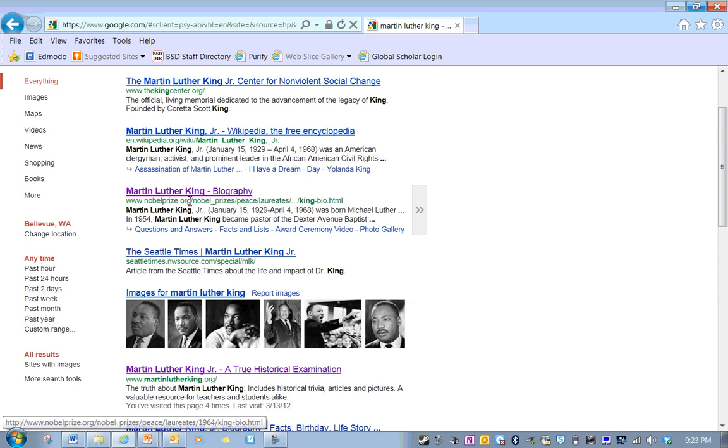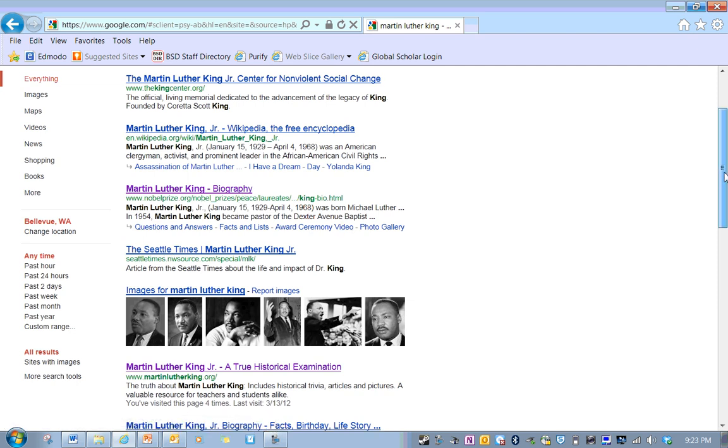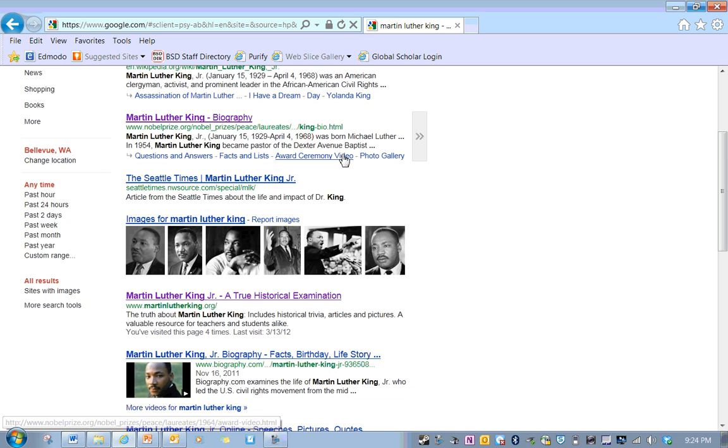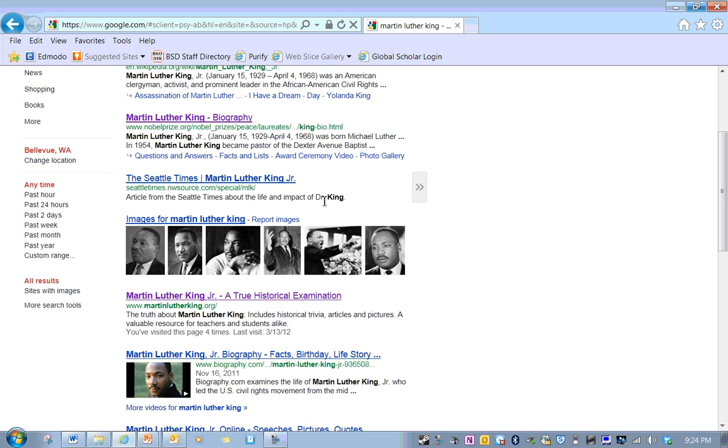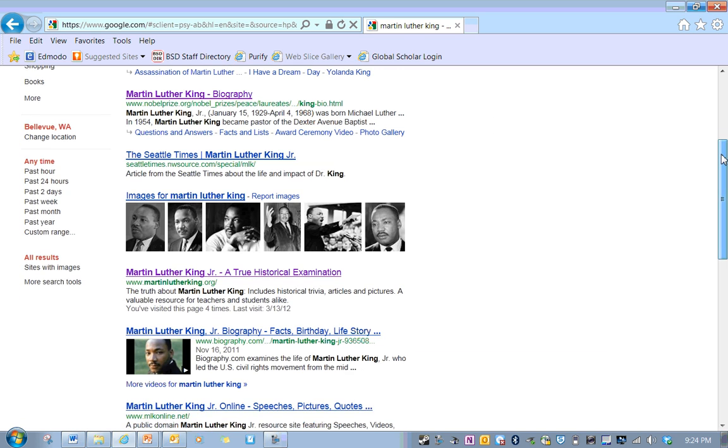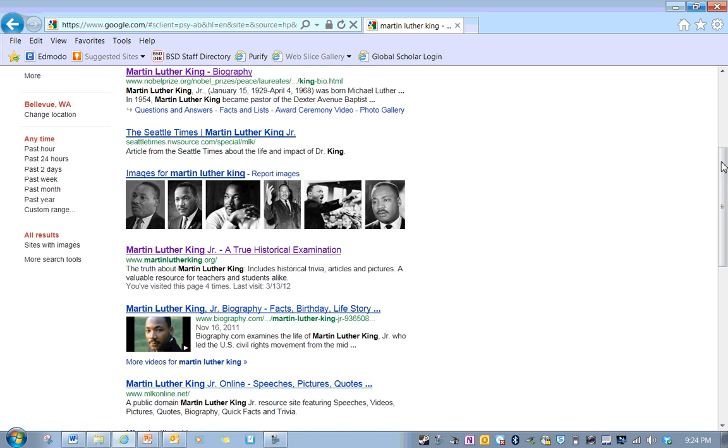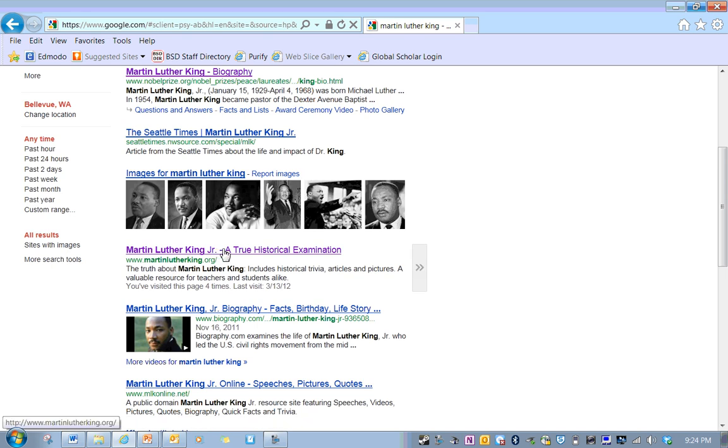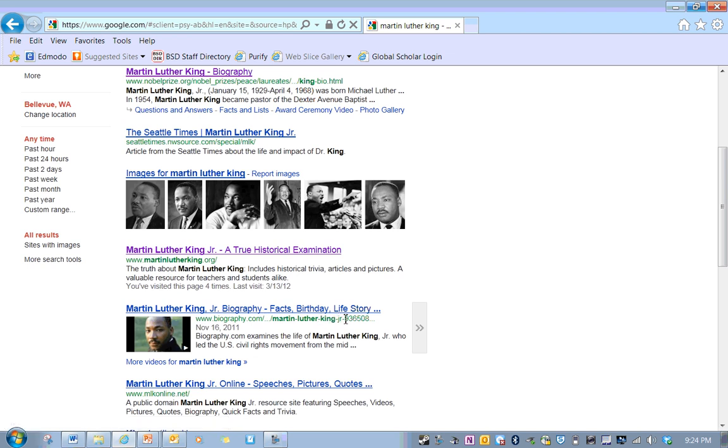Martin Luther King, biography, Nobel Prize, maybe. Let's get a little information on his biography. Nobel Prize, I know that's that big award. That might be a good one. Seattle Times, okay. I'm not really looking for articles. I want the history of it. Here's some nice pictures, cool.